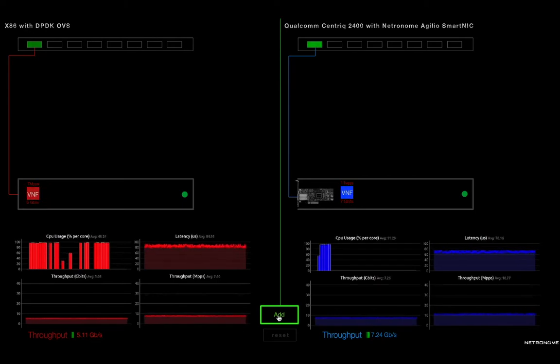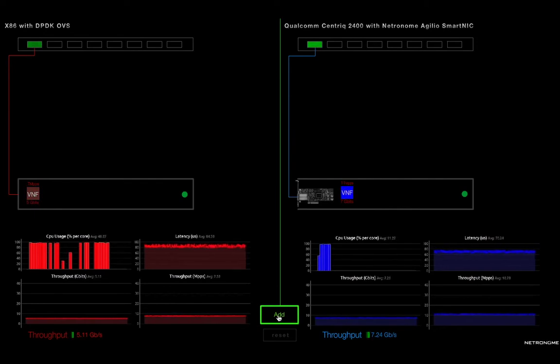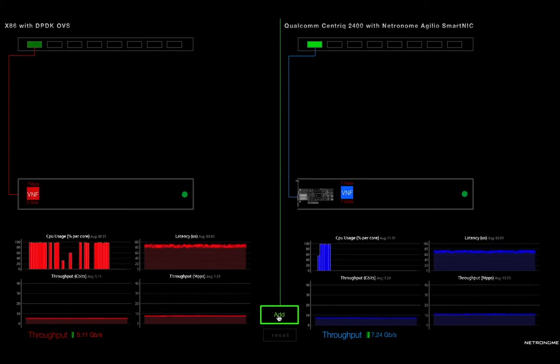A couple things to notice here. When you look at the x86 server on the left, you can see that even with one VNF running, you've got most of the server consumed. You've got pretty significant latency, and your throughput is about 5.1 gigabits per second.